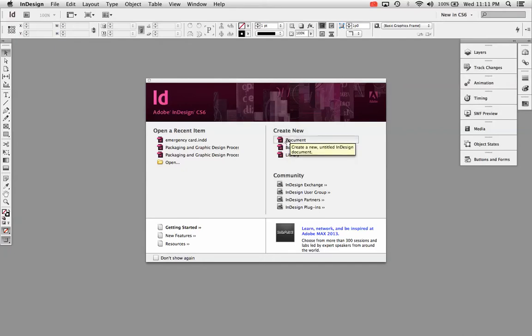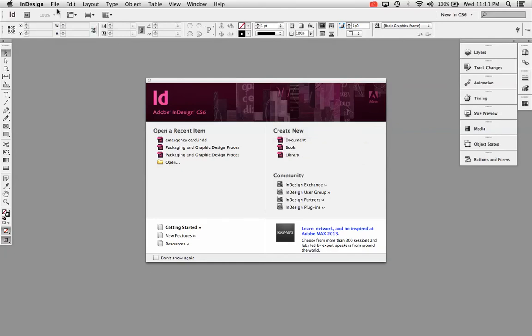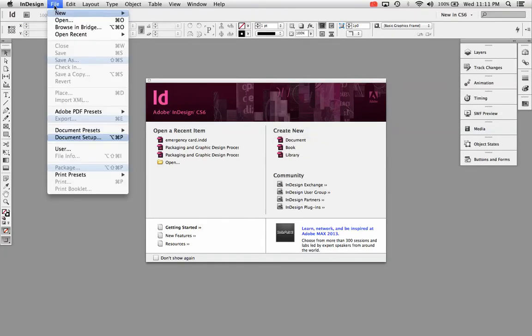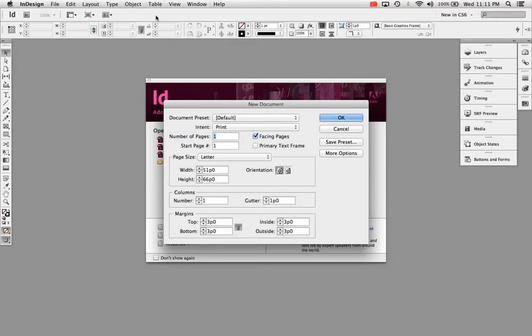First of all, you can create a new document by clicking on New Document right here, or you can make a new document by going to File New Document. And you'll see some changes right here. If you've used InDesign in the past, you'll see a few changes.